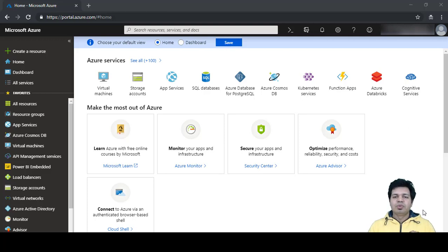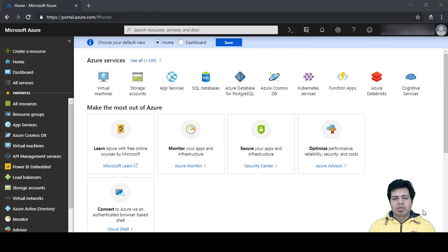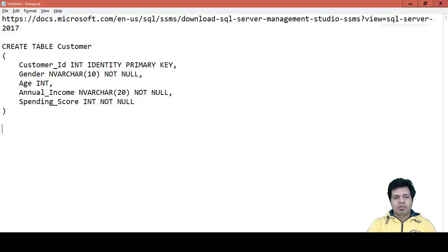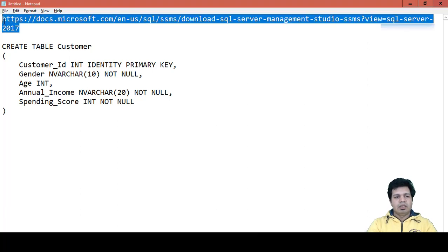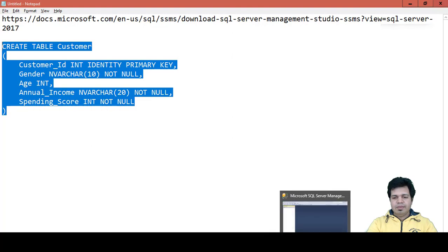Azure SQL Database is a database-as-a-service provided by Azure. We can use it for relational database activities — creating databases and tables. One prerequisite for this video is to download SQL Server Management Studio (SSMS), which I'll be using to create tables. I'll provide the download link in the video description. We'll also be creating a customer table later on.